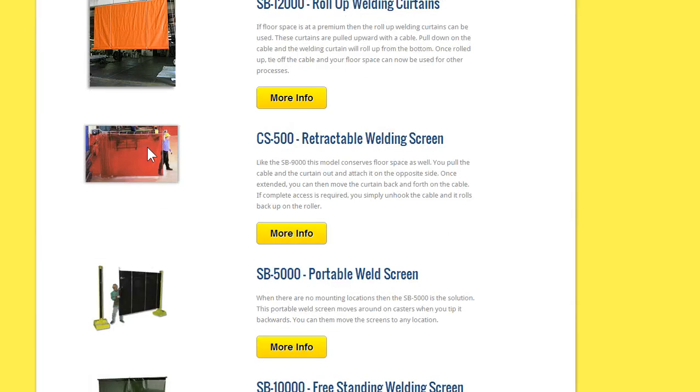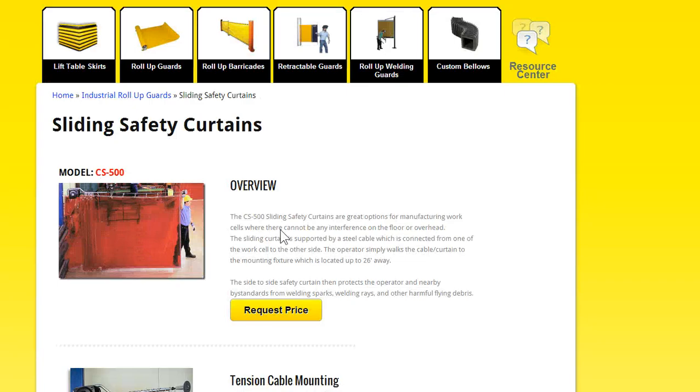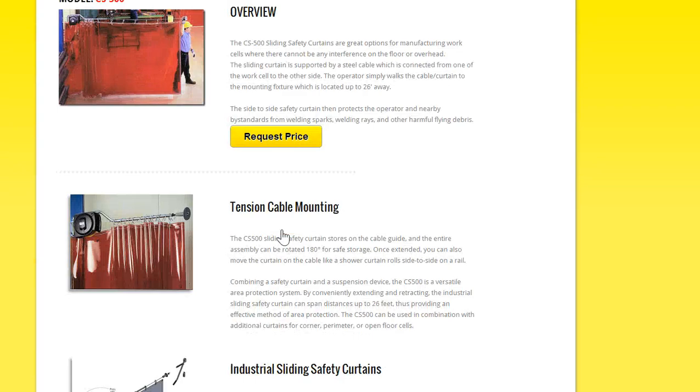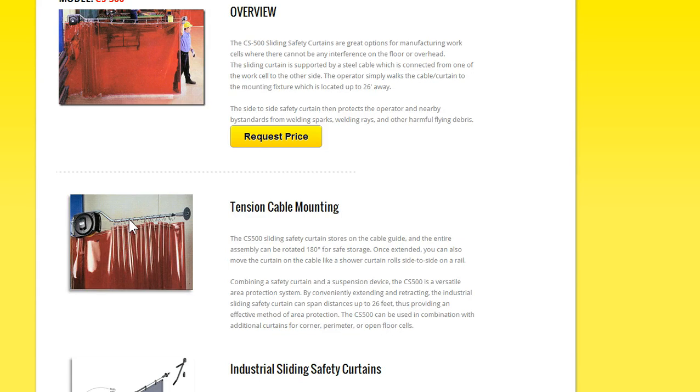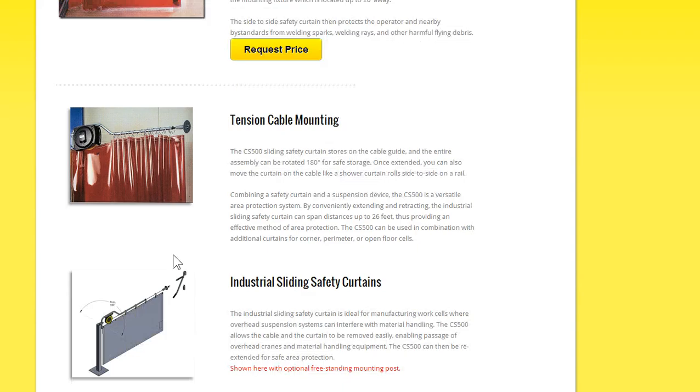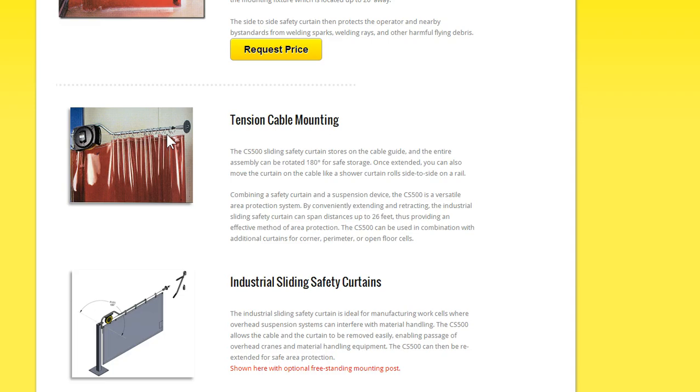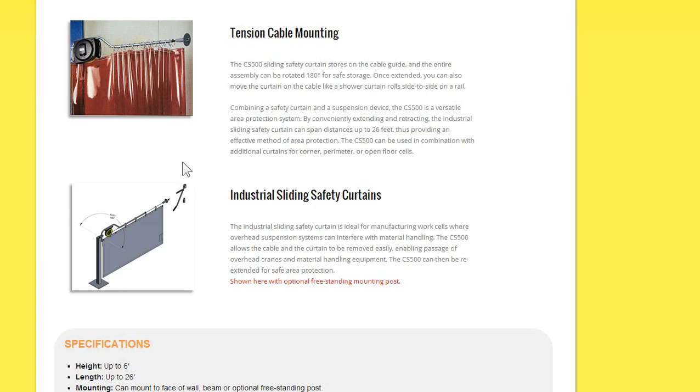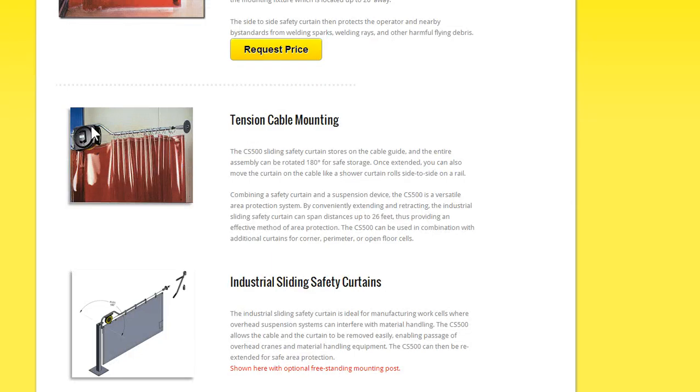And then another version of the side-to-side guard, the CS500. These can be walked also to one side of the safety cell and then brought back. And there's an extension cord, a cable, that as you walk, that cable pulls out, and the curtain comes with it. And then when you walk it back, this reel brings it back and stores it. And this is on a swivel, so you can actually swivel that out of the way as well.